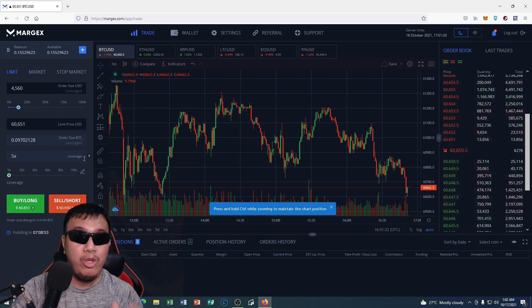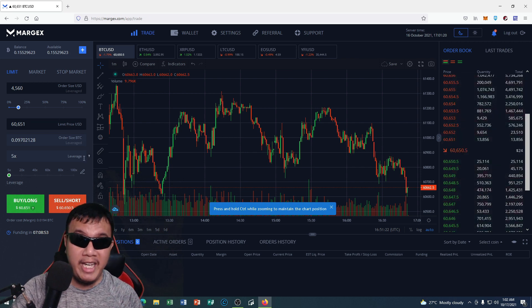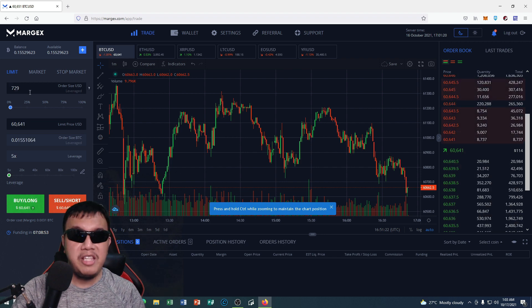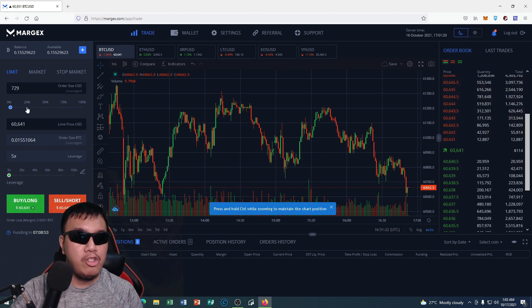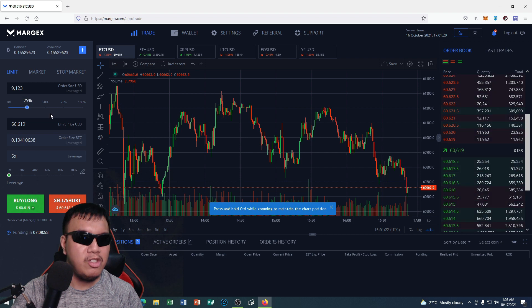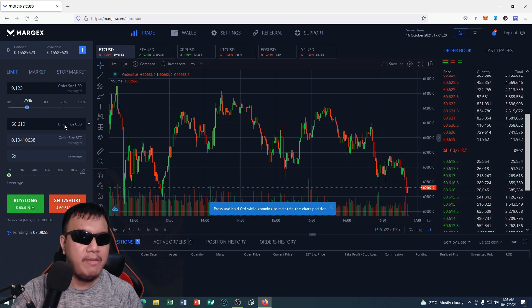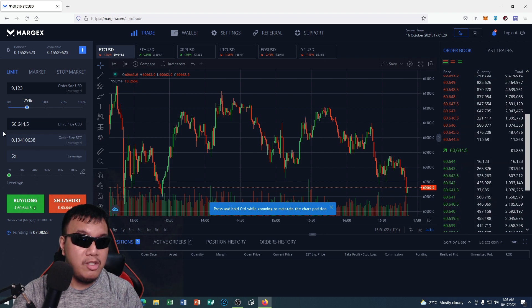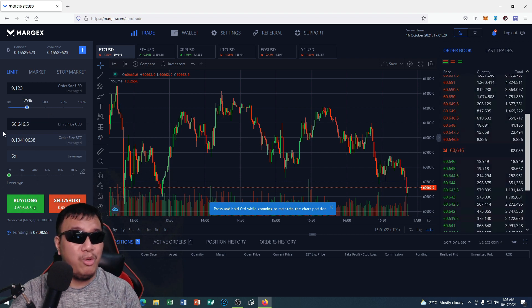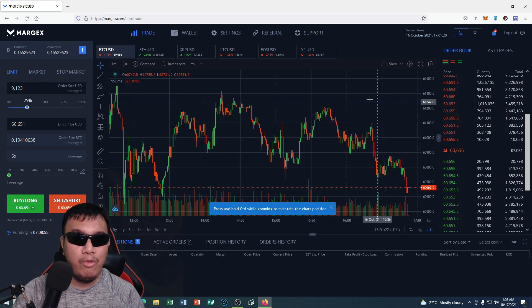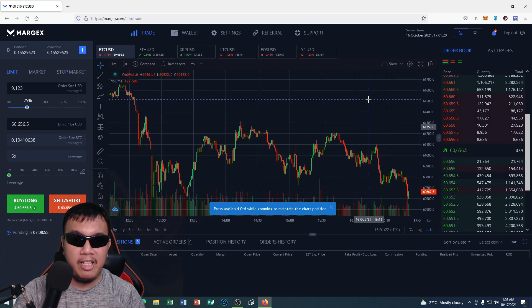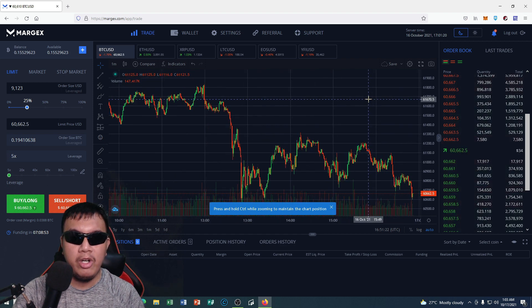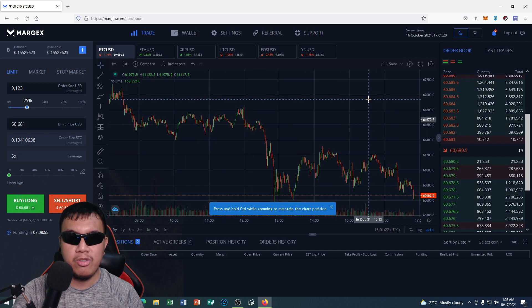You could customize it right here. So let's say I'm going to do $25. You can see right here the limit price, order size. Let's say I'm going to do five times leverage. Before we do that, of course let's check that chart right now to see where the price goes.